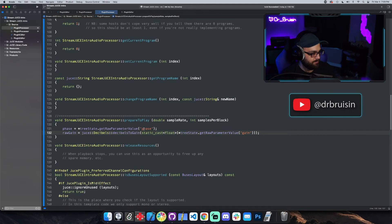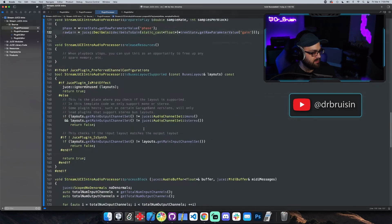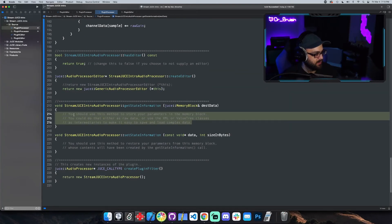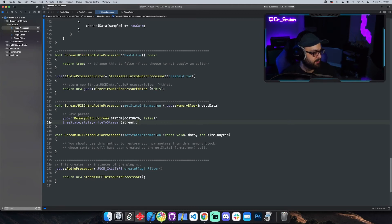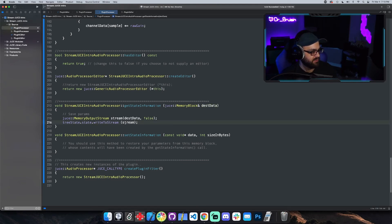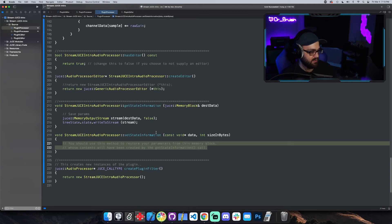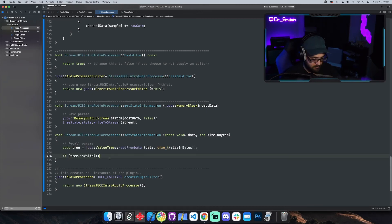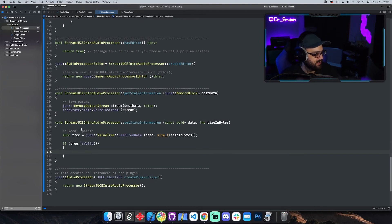In `getState`, it's just two lines: create a `juce::MemoryOutputStream` with `destinationData`, and write our tree state to that stream so the host DAW has all the tree state data. In `setState`, we do the opposite — this is called when opening the plugin to recall saved parameters.